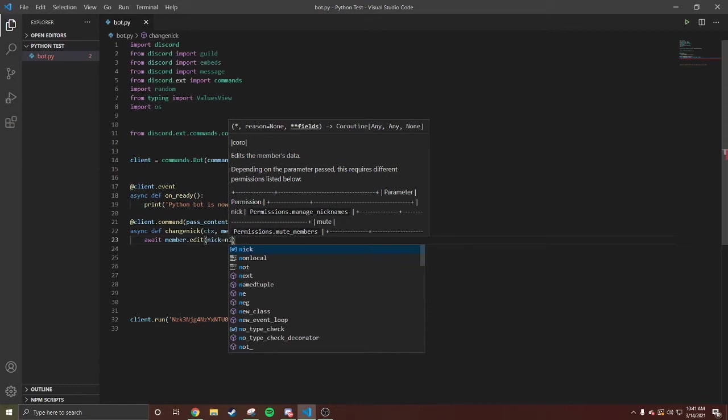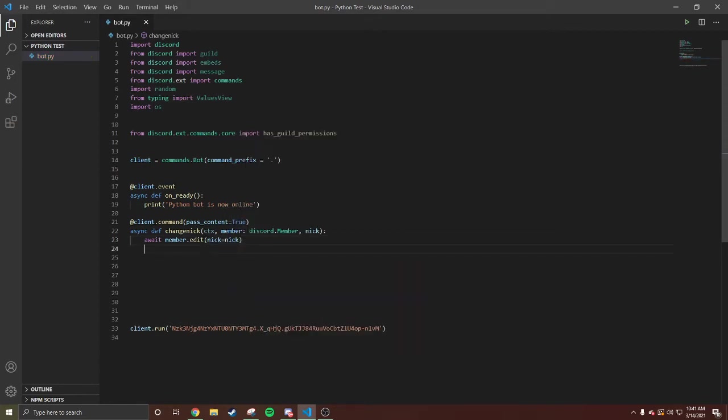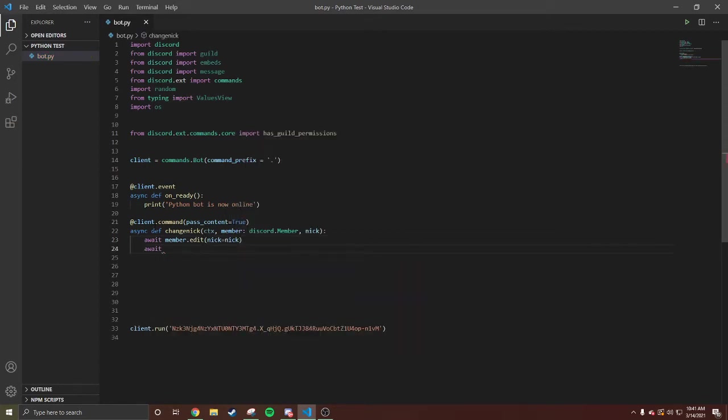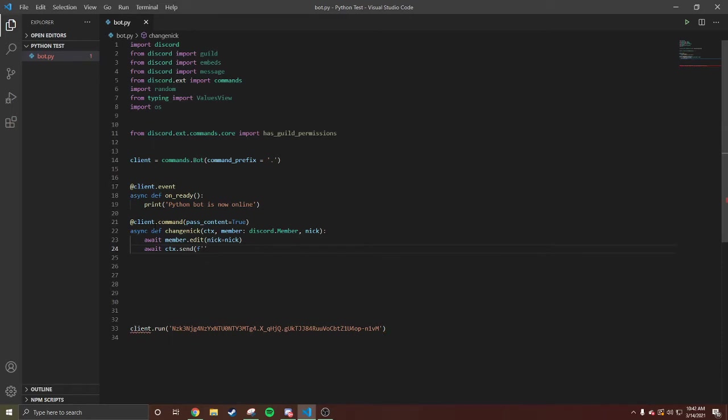Close it. Await ctx.send. Send. We're gonna say nickname which changed to.